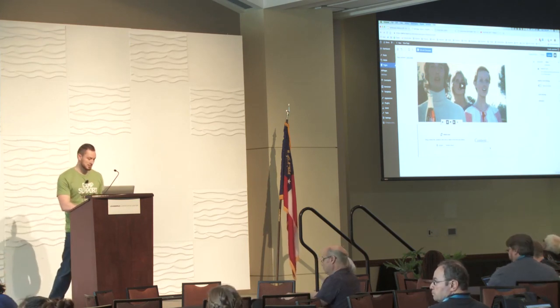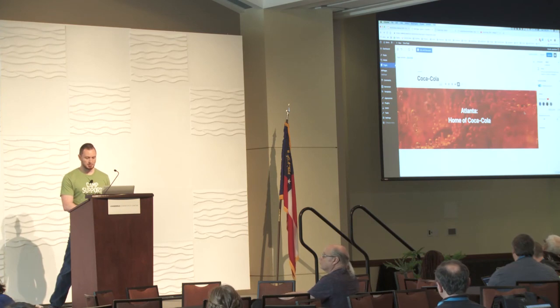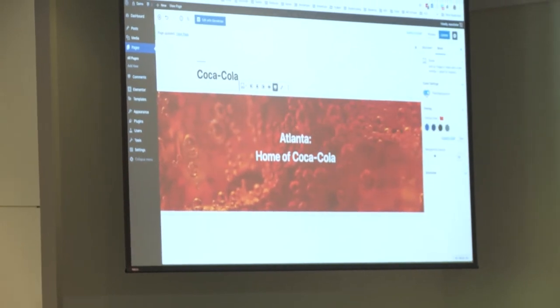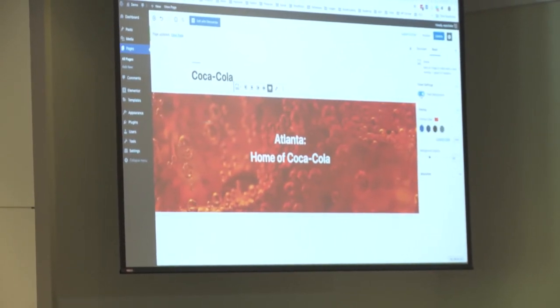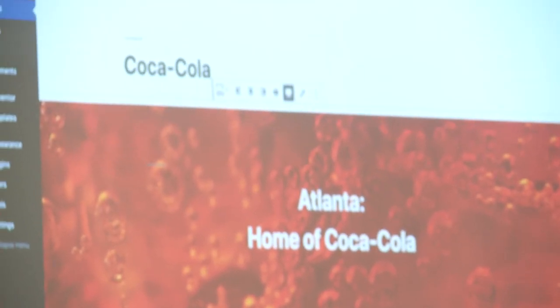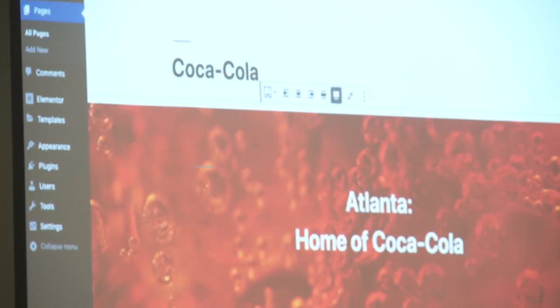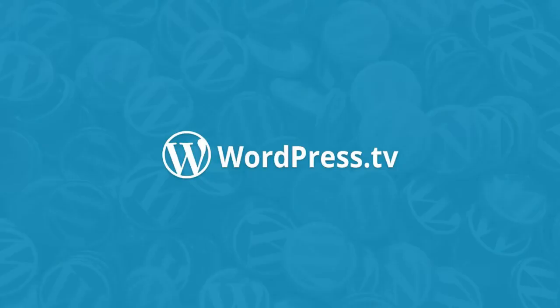Oh, the parallax — so essentially when you're on the cover block, you just toggle on the fixed background. If it's not fixed, the image will scroll with everything. But if it's fixed, it gives you that cool effect where the image stays put and everything else moves. I think that was all the questions. I will be around — feel free to find me and ask questions. There is a happiness bar that should be open too, where people have questions or need specific help. Thank you very much.